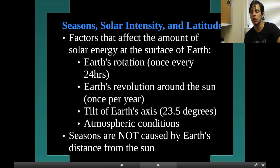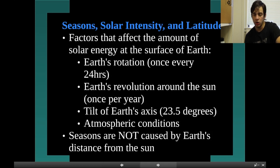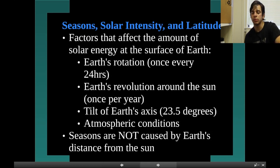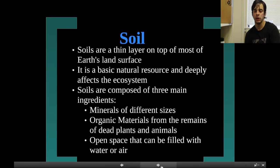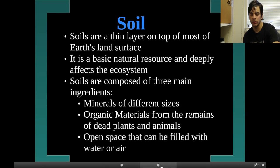Seasons — solar intensity and latitude. Factors that affect the amount of solar energy at the surface of Earth are the Earth's rotation, the Earth's revolution around the sun, the tilt of the Earth's axis, and atmospheric conditions. Seasons are not caused by Earth's distance from the sun — they're caused by the angle of Earth with respect to the sun.